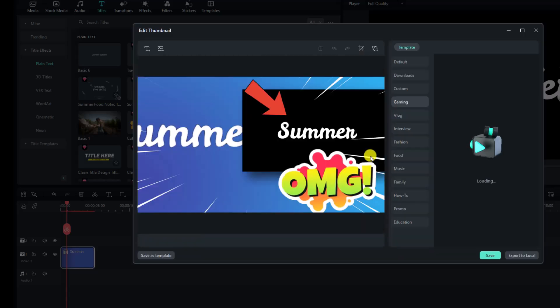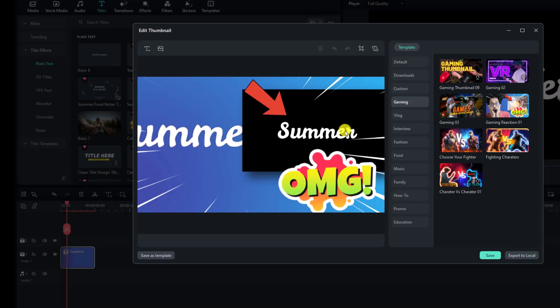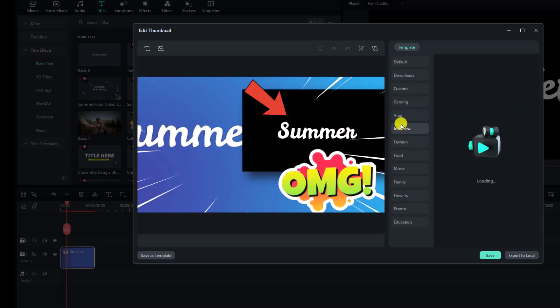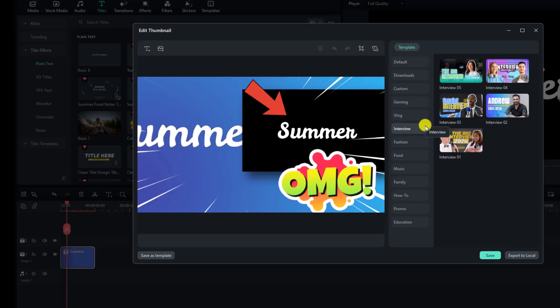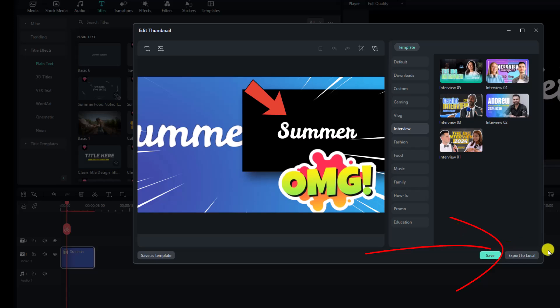And then you have a new window to edit your thumbnail. And you see here, we have many templates here. You can select the template. For example, I can select interview and download a template here to edit it as my YouTube thumbnail. But this is the new button, export to local. So whenever you finish your editing, you can click here at the export to local.